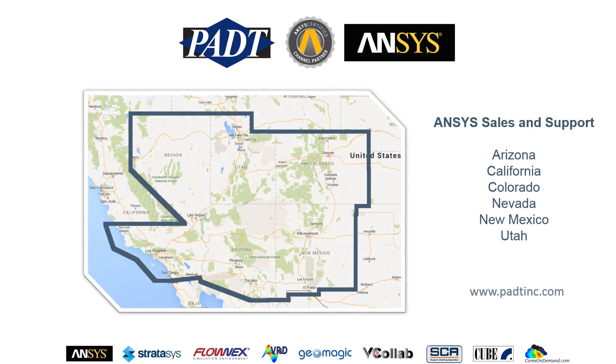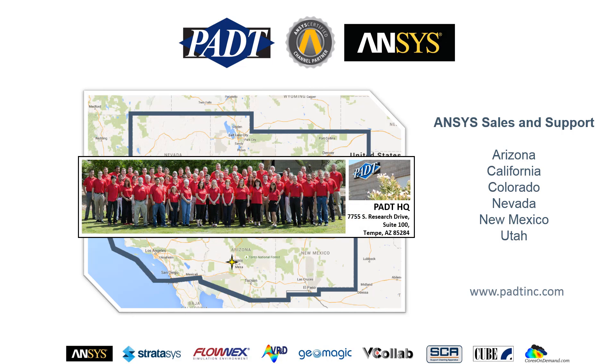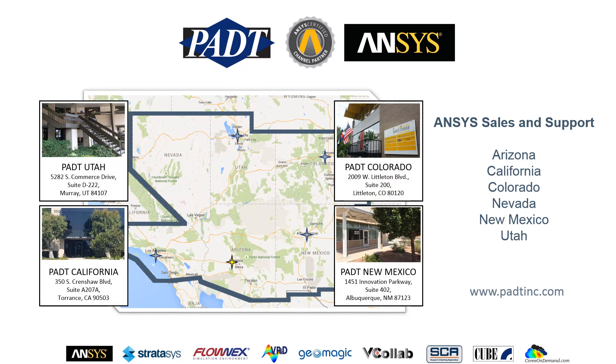As an ANSYS-certified channel partner, we sell and support the full suite of ANSYS tools in the Southwest United States across six states. Our headquarters is in Tempe, Arizona, and we have offices near Salt Lake City, Utah, Los Angeles, California, Denver, Colorado, and Albuquerque, New Mexico.